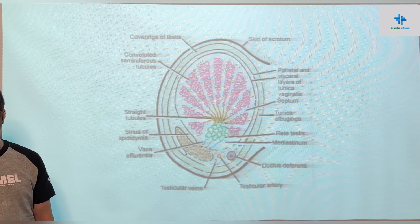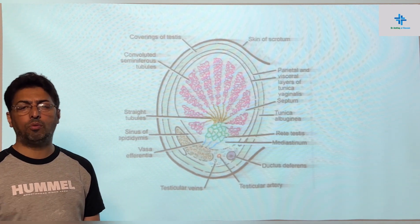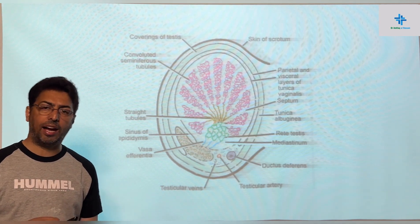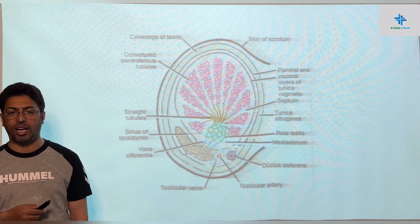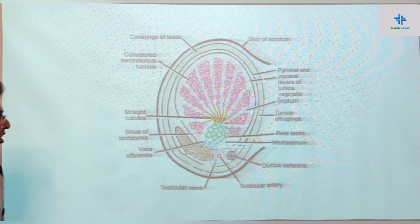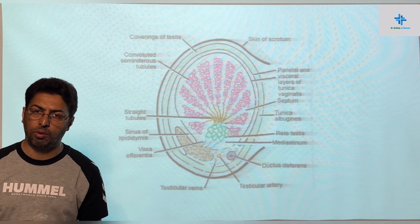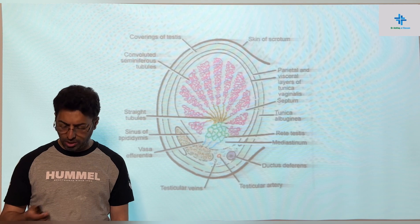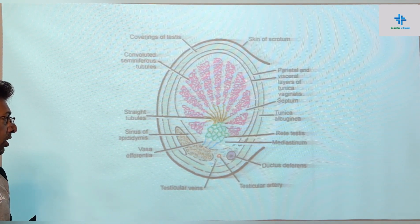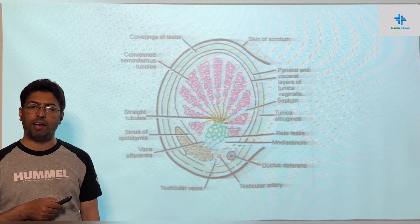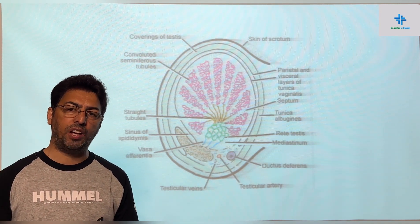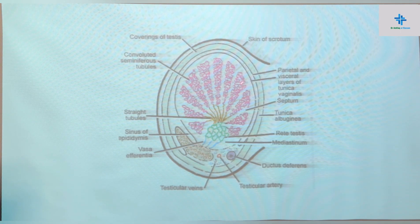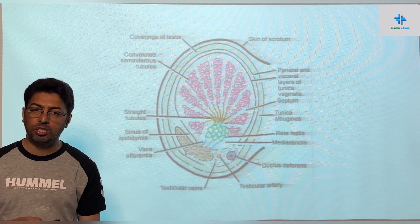The testes have a lobular pattern. The testes is divided into multiple lobules, ranging from 200 to 350 lobules, similar to how the thymus is divided into lobules. Within each lobule we have the seminiferous tubules — three to five per lobule. These seminiferous tubules are characterized by high convolutions; they are very spiral and convoluted, as you can appreciate in the section shown here.